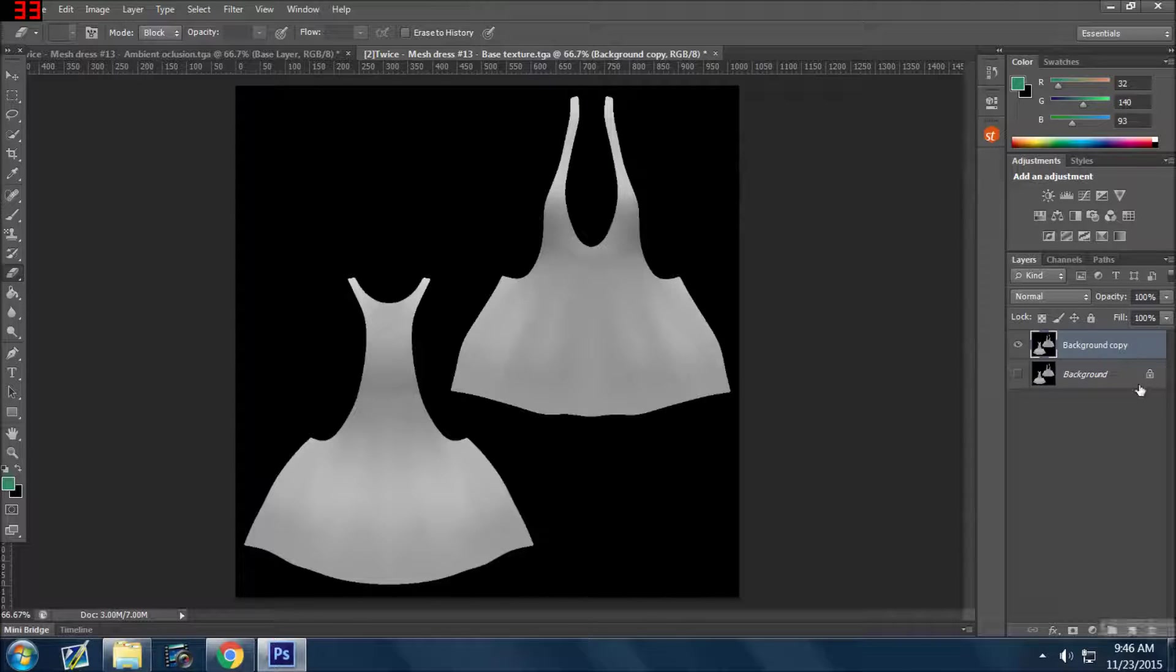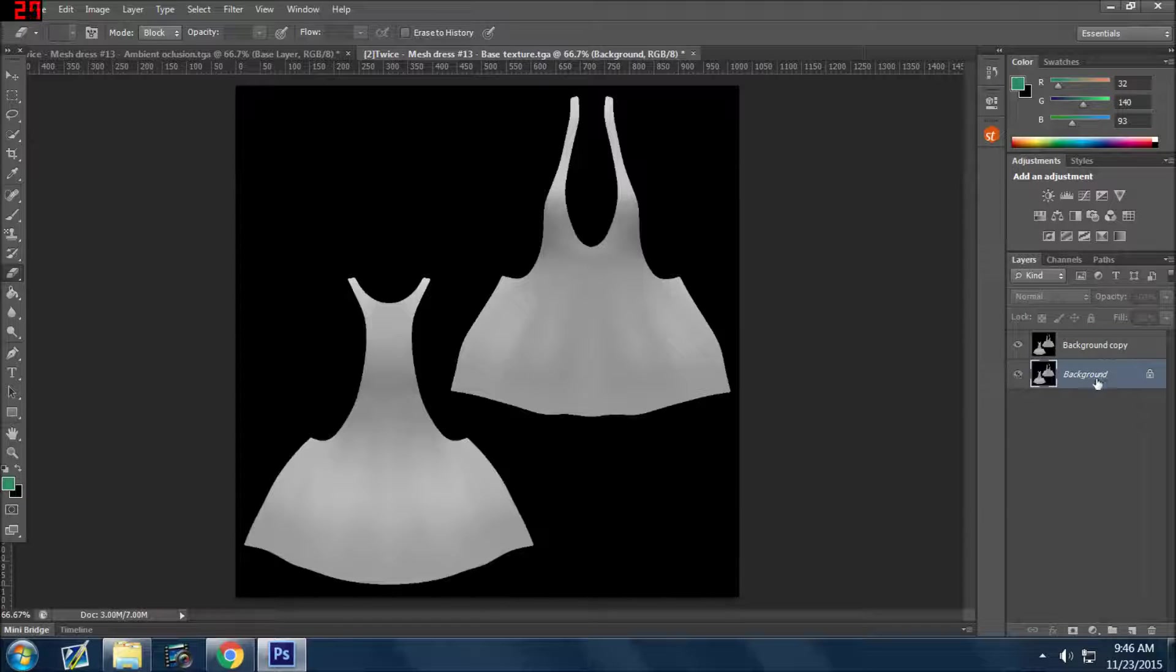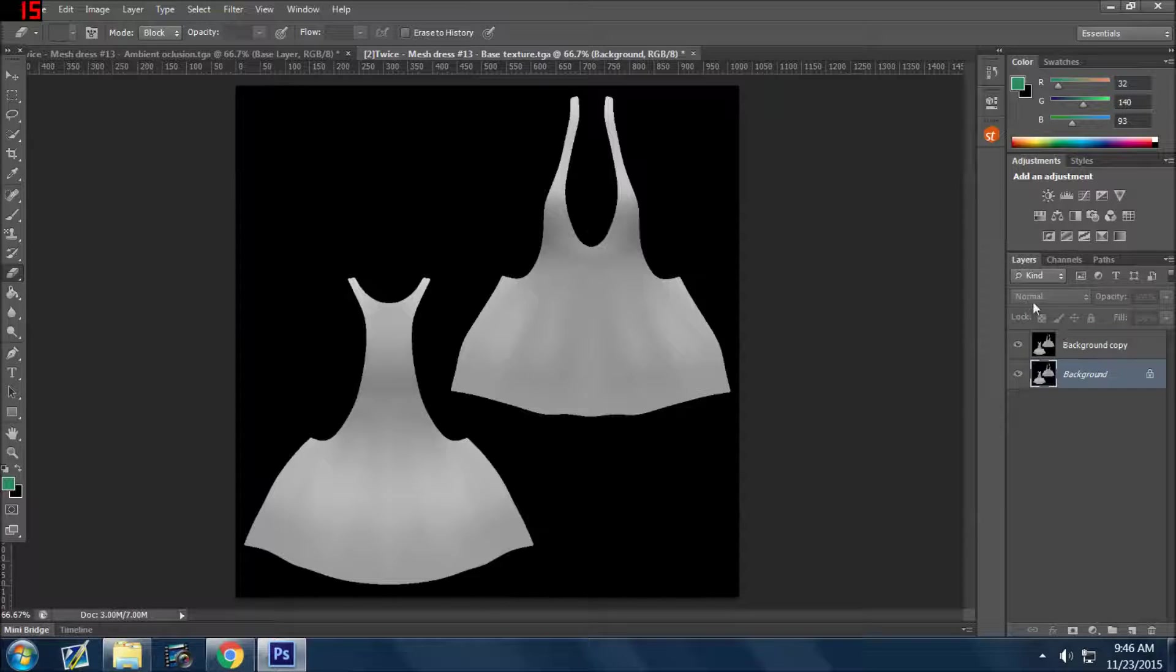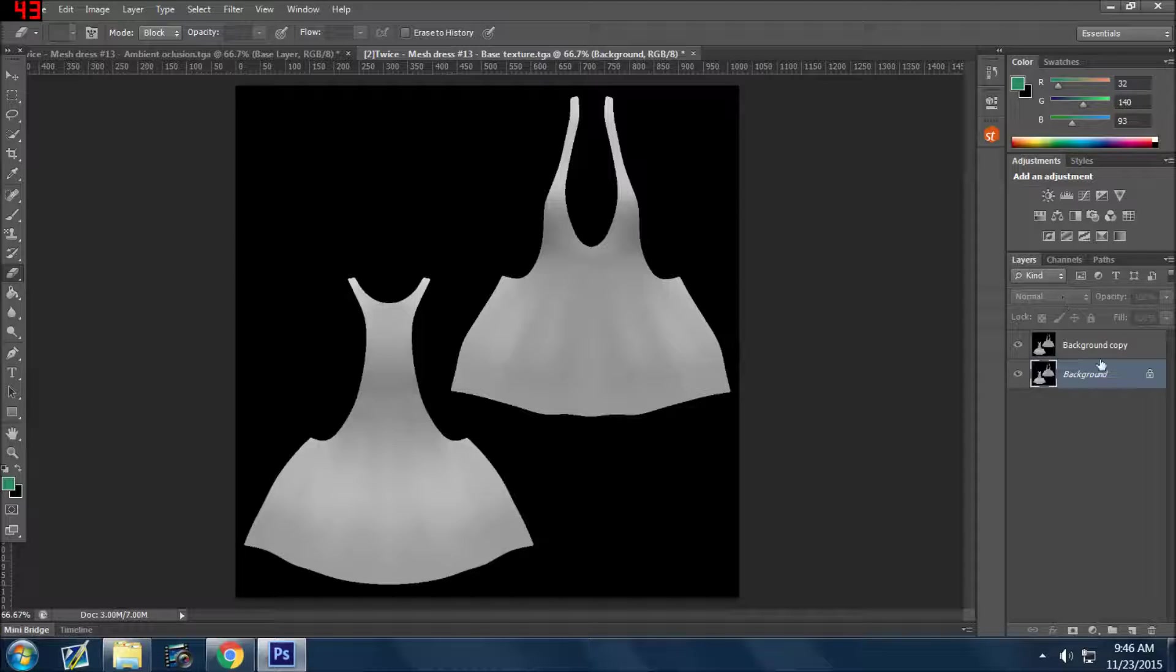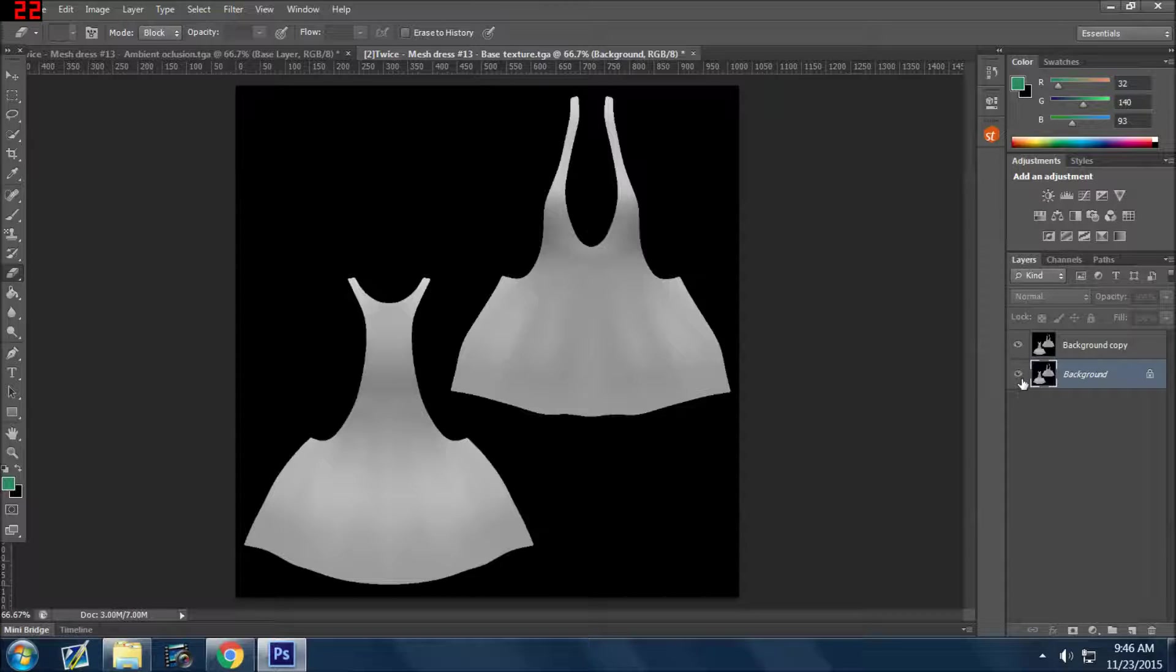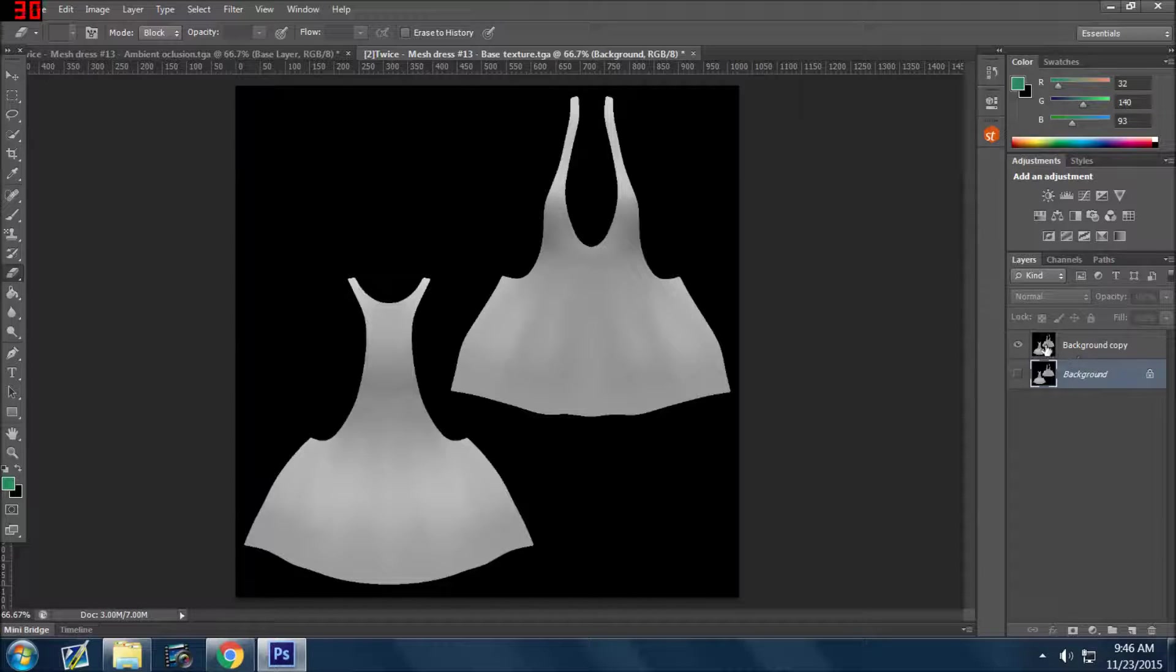And I typically either do that, as you can see, I can't work on this layer. I'm selected on it, but I can't do anything to it, which is not what I want. So I'll either delete the layer altogether or I just sort of gray it out.